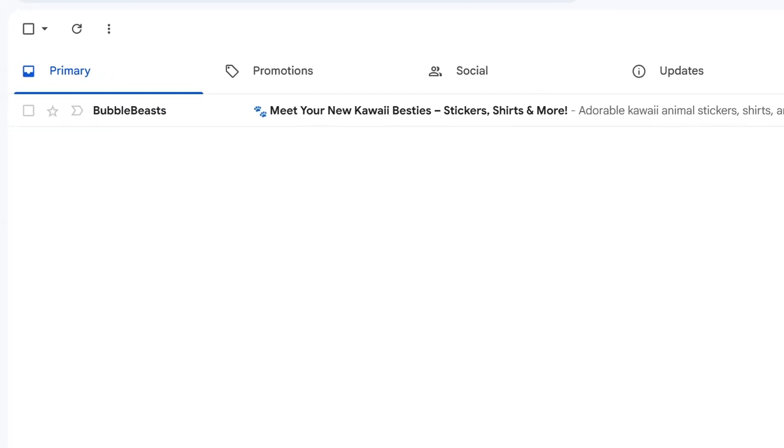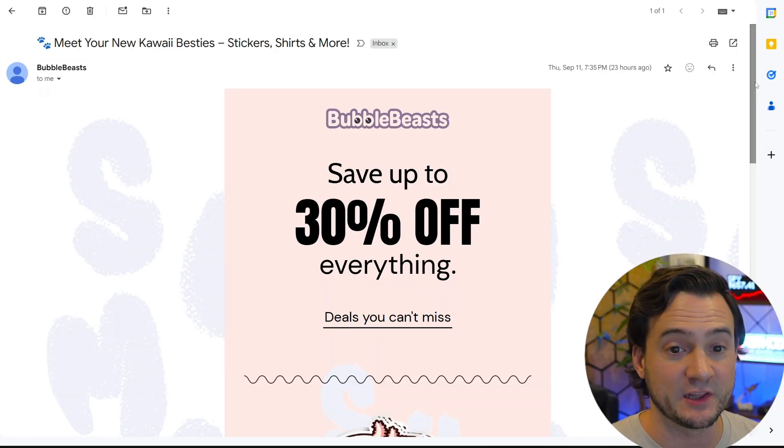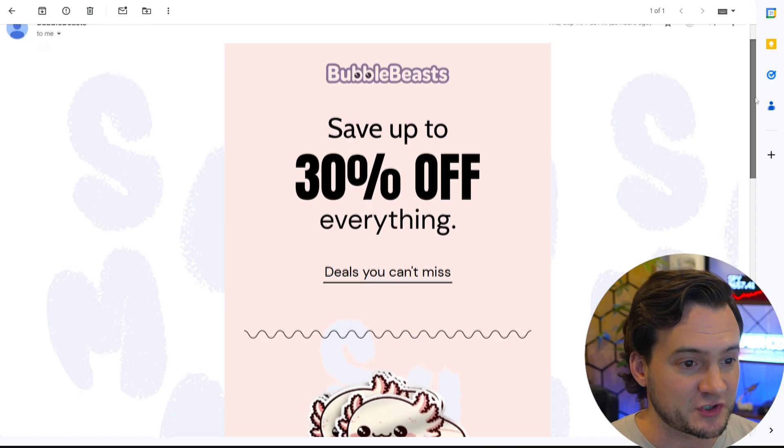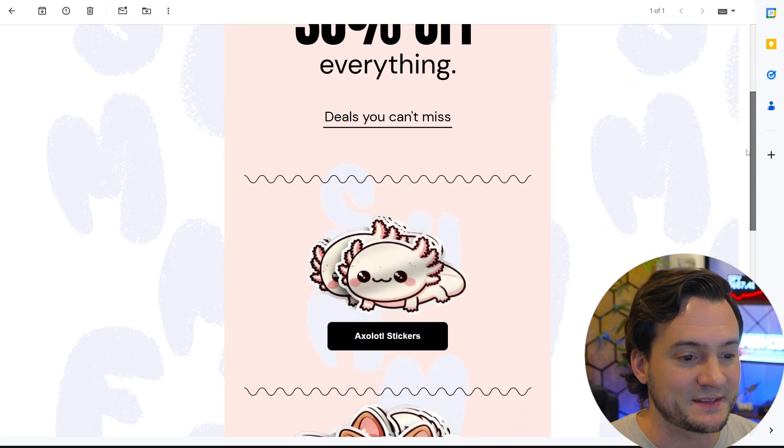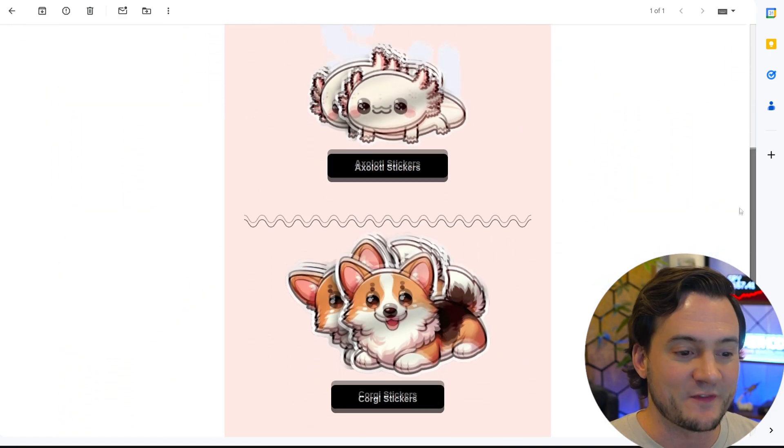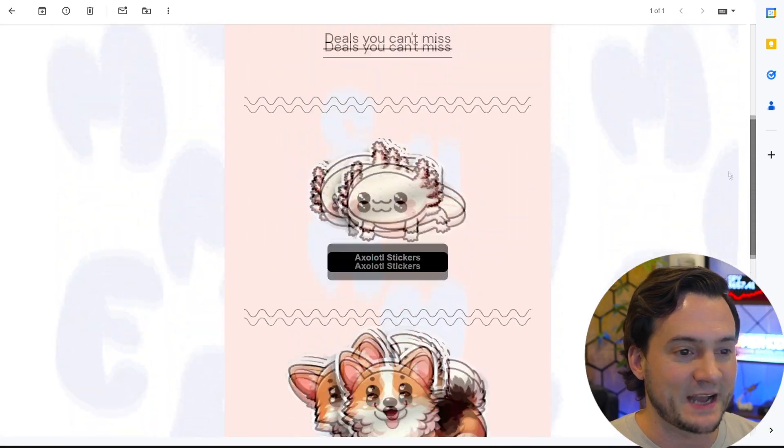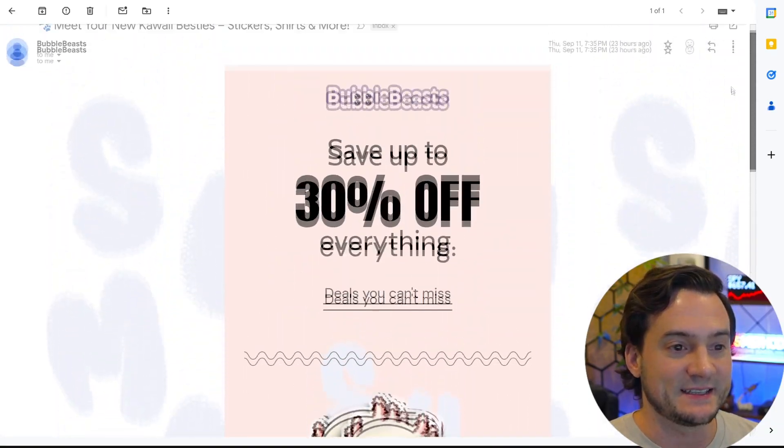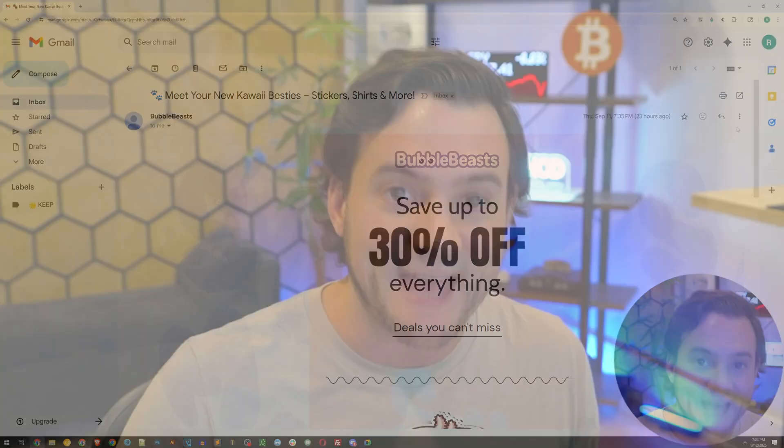And wouldn't you know it, there's our email right there. Bubble beasts, meet your new kawaii besties, stickers, shirts, and more. I think it looks super professional. You guys let me know what you think in the comments. We've got our stickers, we've got our corgi stickers, and we've got our branding. I mean, guys, how quick and easy was that? You're not going to find anything like what OmniSend offers, especially in the free tier.